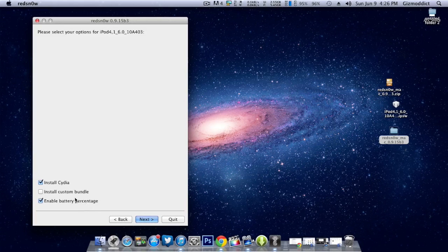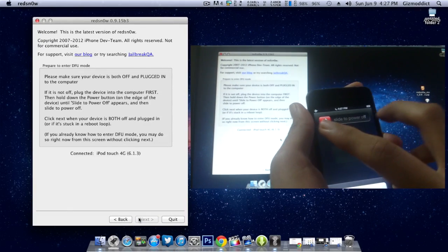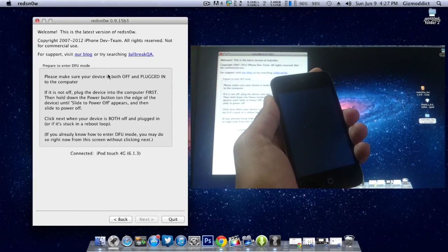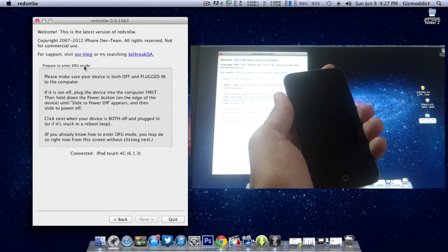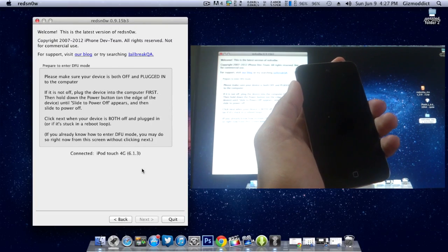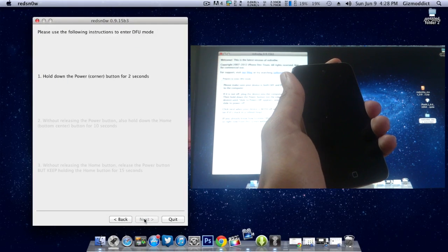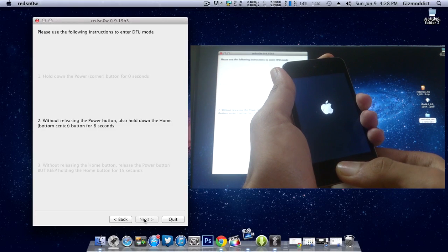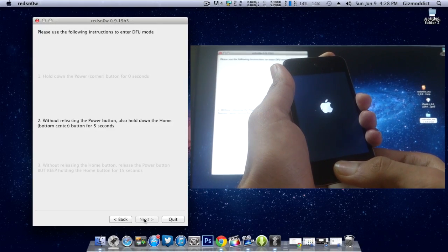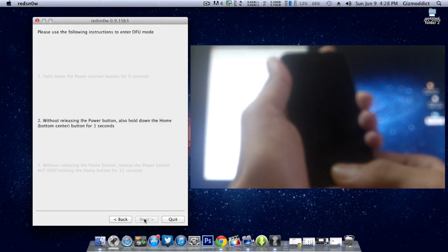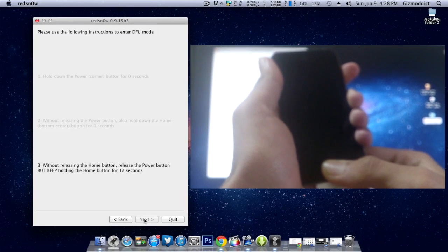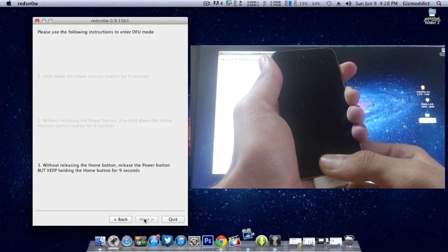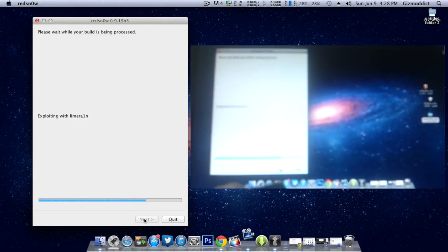Entering DFU mode is pretty simple. First you need to connect your iOS device to a PC and then switch it off. As you can see on the screen, I'm doing it on my iPod Touch. You need to power it off first, then click the next button. You have this guide which says you need to hold the power button for about three seconds, then hold the home button as well as the power button for around 10 seconds. You will see the Apple logo appear and then disappear again. Finally, leave the power button and hold the home button for a few seconds until it goes to the next step.